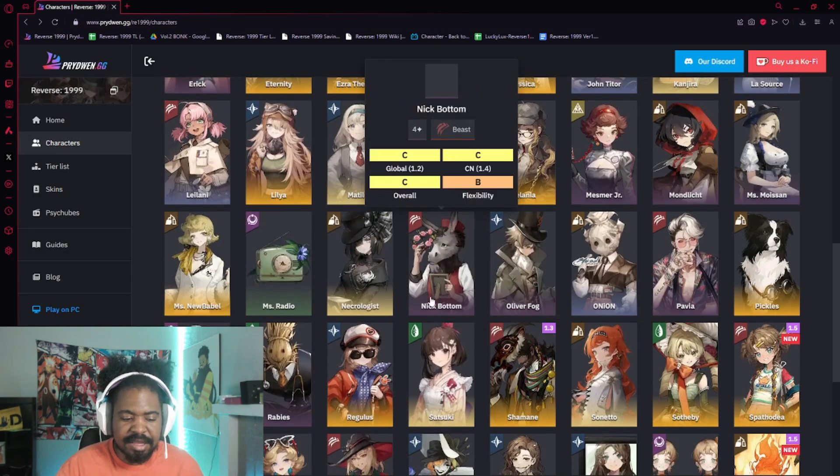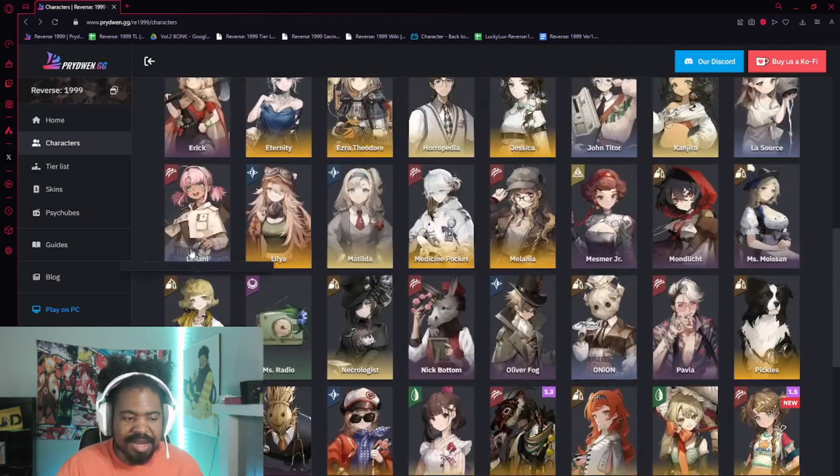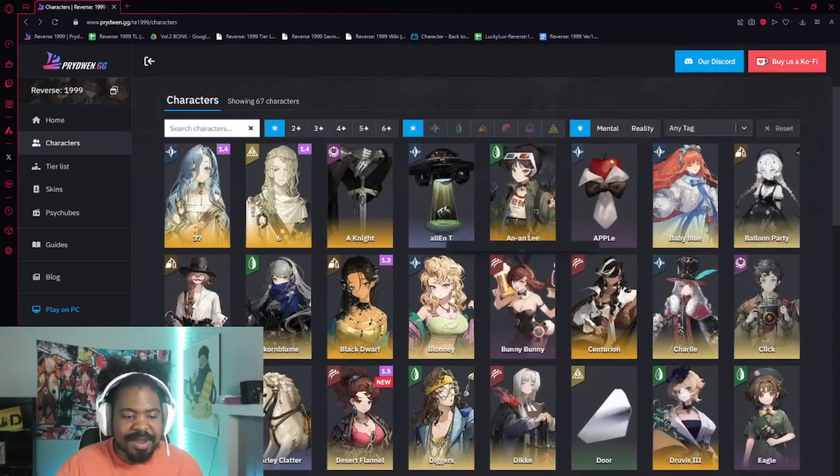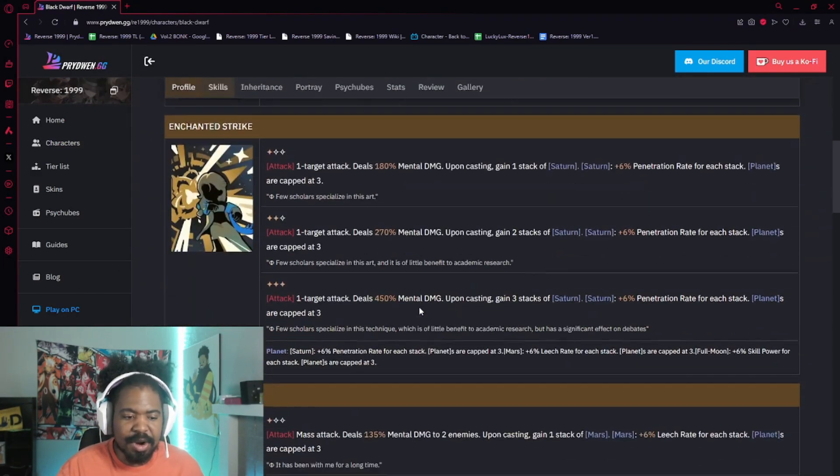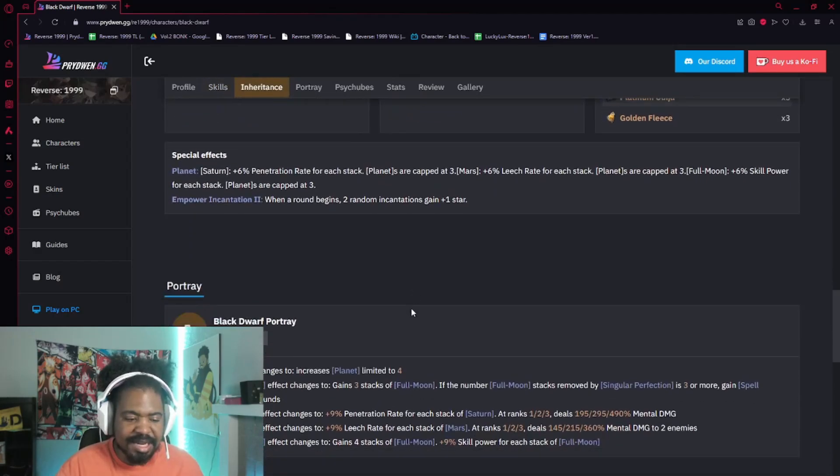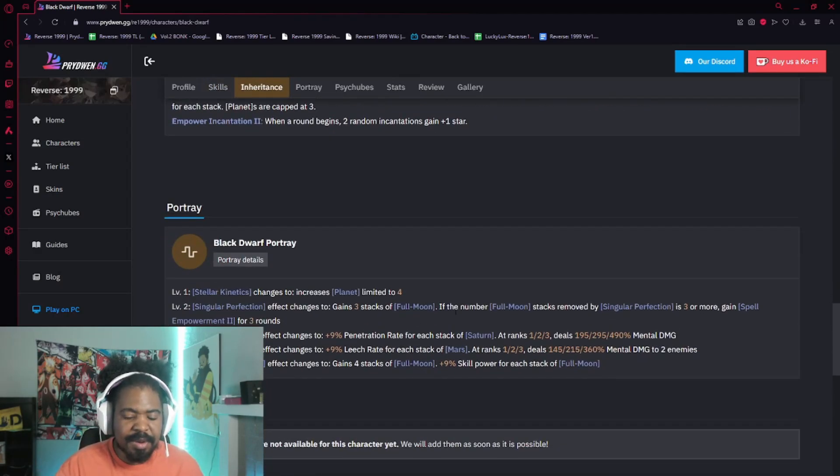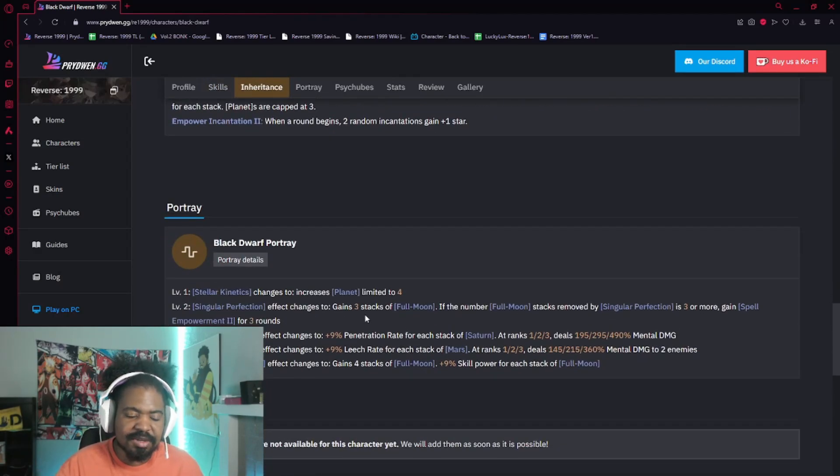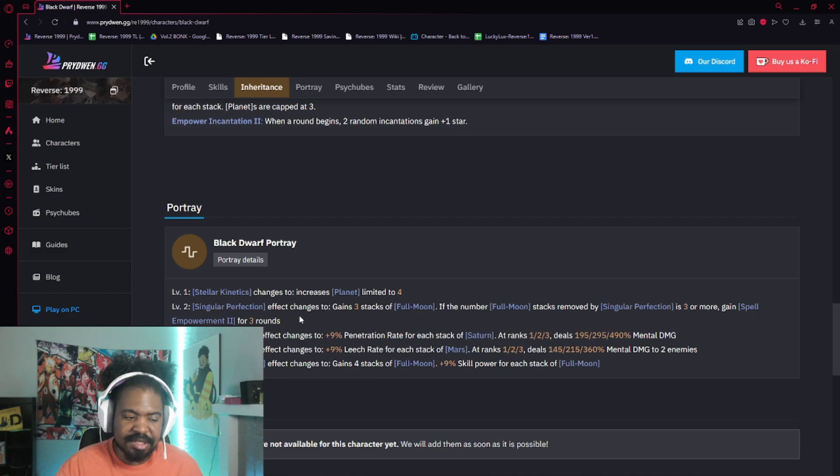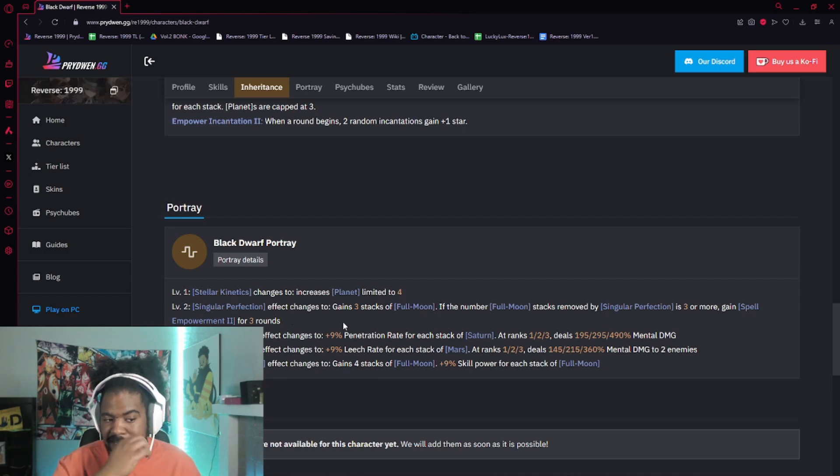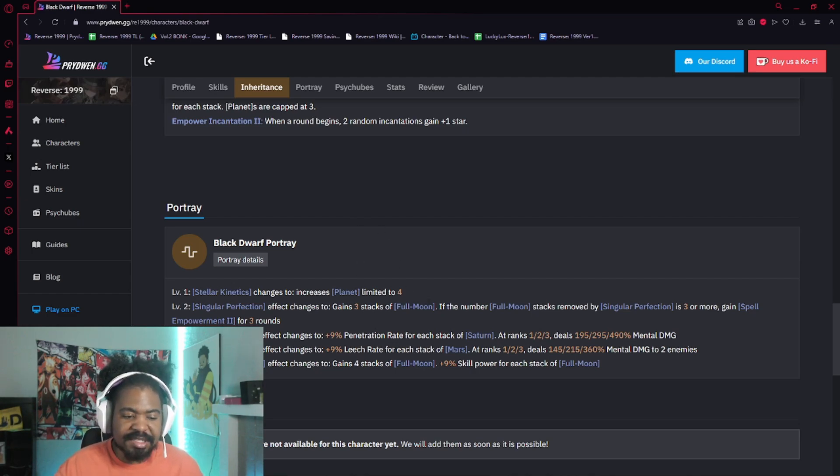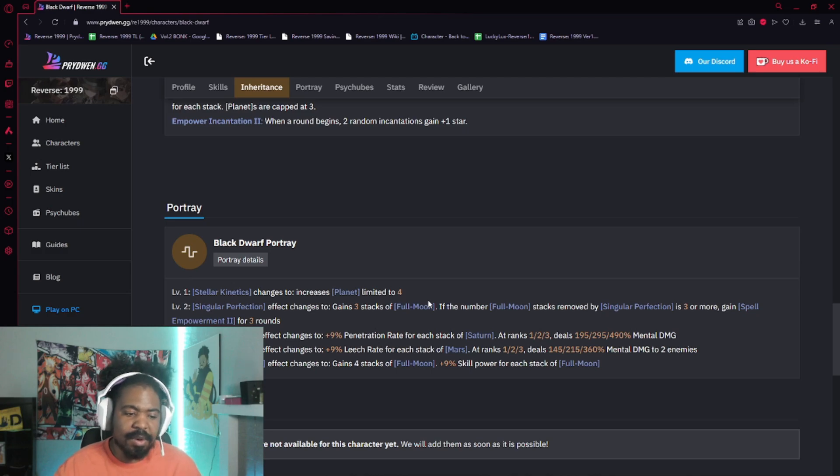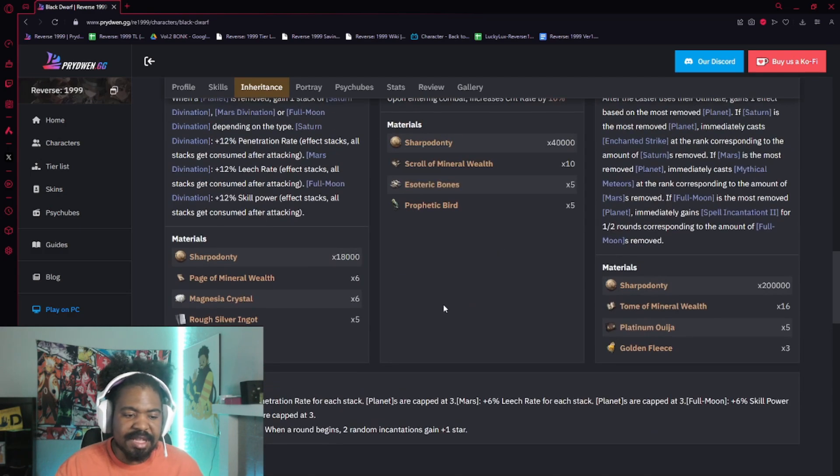All right, let's look at Black Dwarf. Now, Black Dwarf is a character that I know a lot of people can argue, they're like, oh, but what about her stacks? But what about, um, her full moon and everything like that? The character doesn't work at P0. Yes, she does. What the P1 and P2 stacks do is it gives you a little bit more freedom with your planet stacks. It takes it from three to four, right?